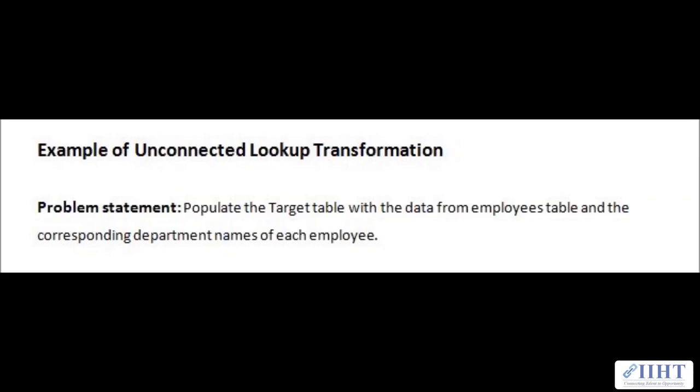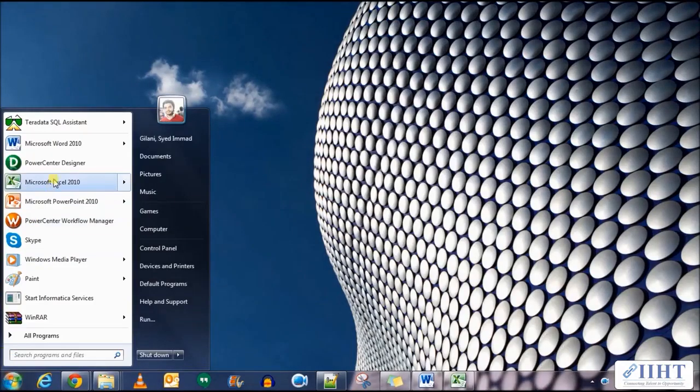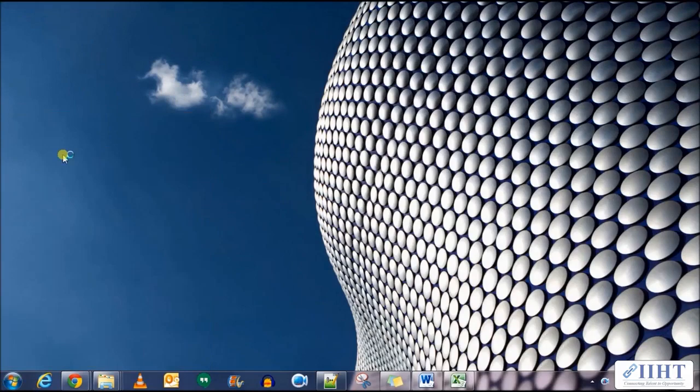We'll be using the same example where we populated the target with the data from employees table and the corresponding department names of each employee from the lookup department table. So let's move on to the practical example of this. Let's open the PowerCenter Designer to create the mapping for this.